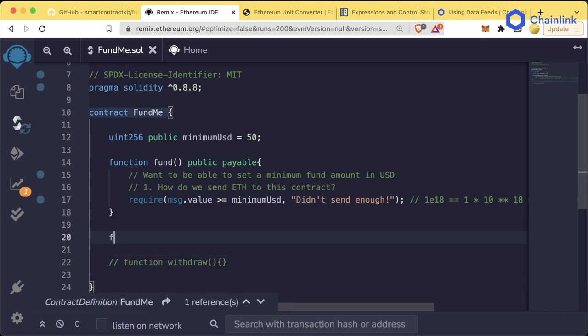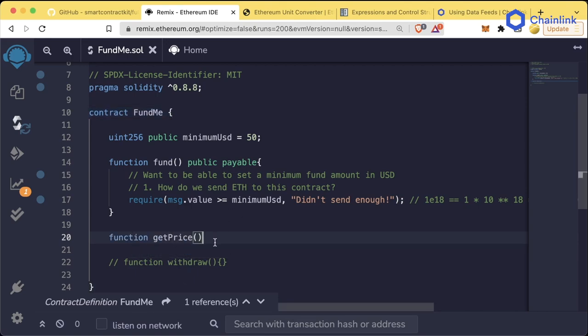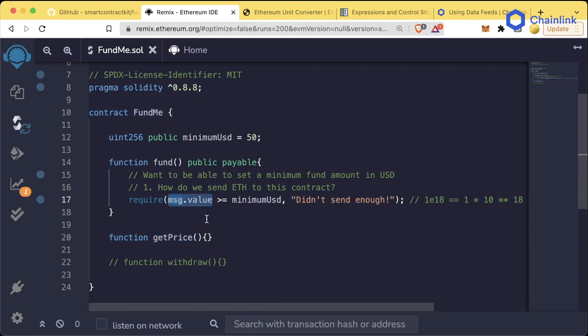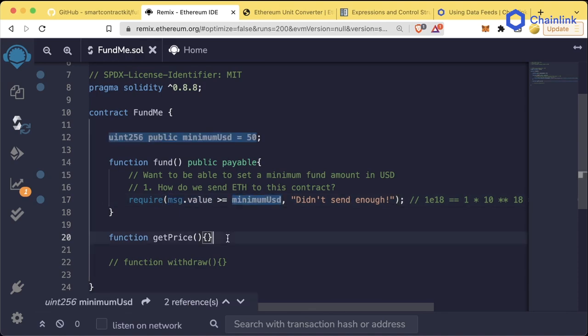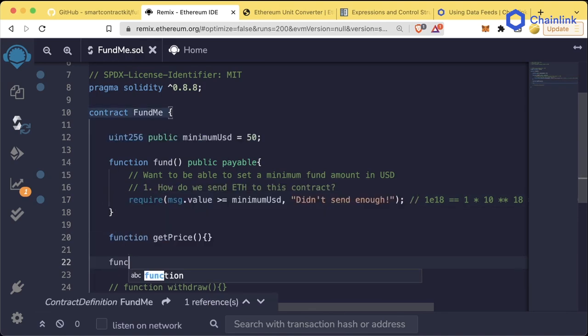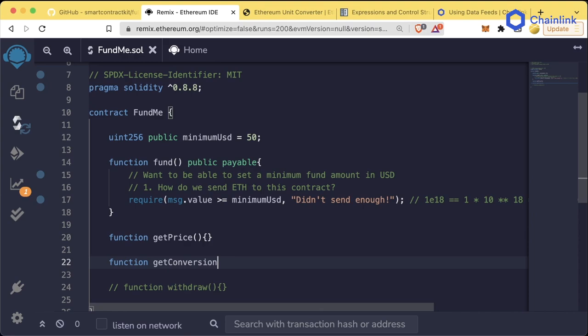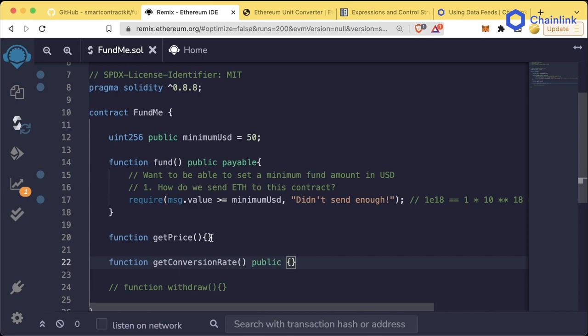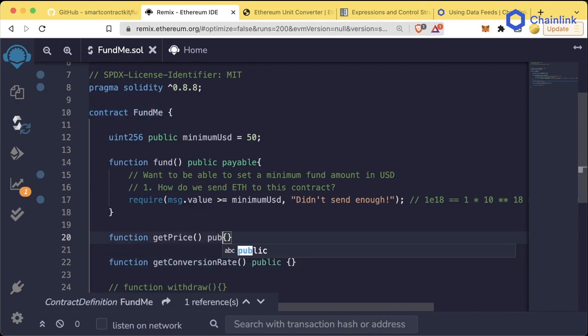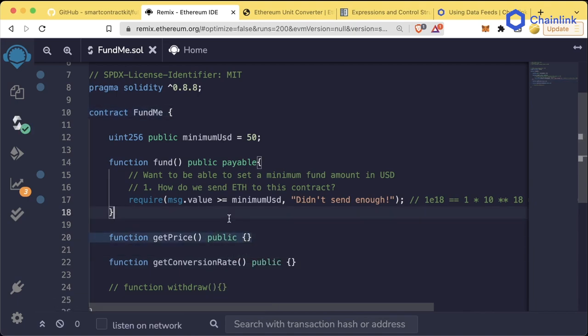So we'll do function getPrice, and this is going to be the function that we use to get the price of Ethereum in terms of USD so we can convert our message.value to USD. And then we're also going to do a function called getConversionRate. These are both going to be public functions so that we can go ahead and call them and test them and do whatever we want with them.